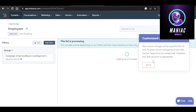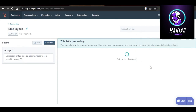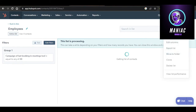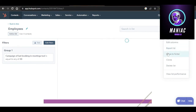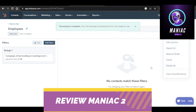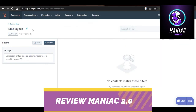You can also customize all the different columns and perform bulk actions by clicking right here — options include Edit Columns, Export List, Move to Folder, Clone, and more.